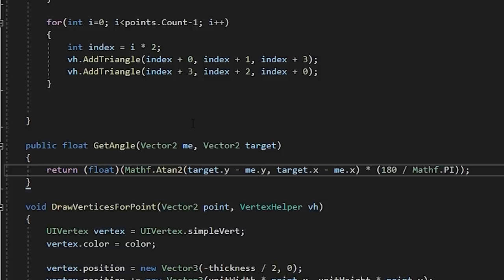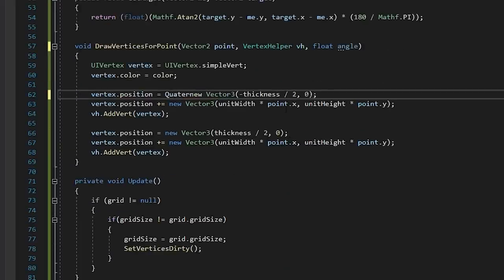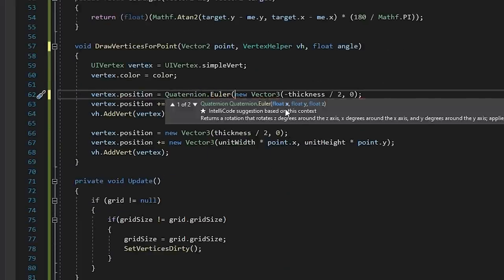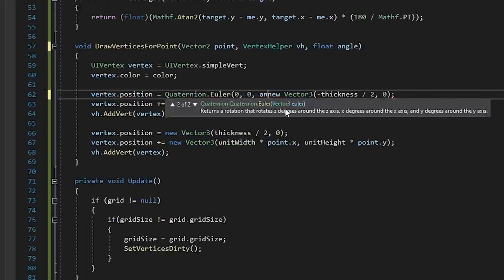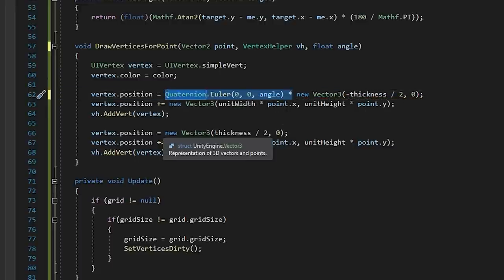This handy function will return an angle between two points that we can use. We can then pass that angle into our function and rotate our vertices at the origin and then offset that by our position.